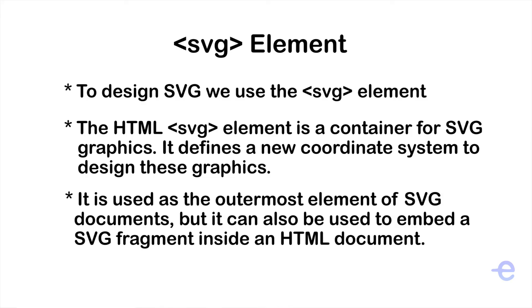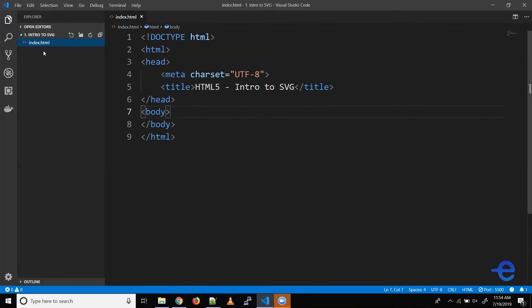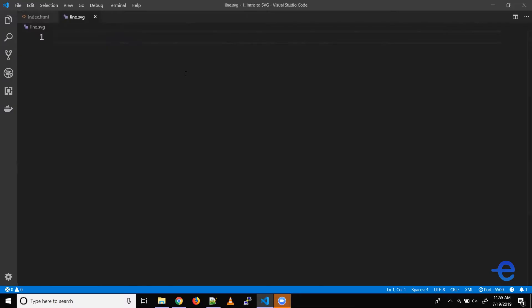To design SVGs, we use the SVG element. The HTML SVG element is a container for SVG graphics. It defines a new coordinate system to design these graphics. It is used as the outermost element of SVG documents, but it can also be used to embed SVG inside an HTML document.